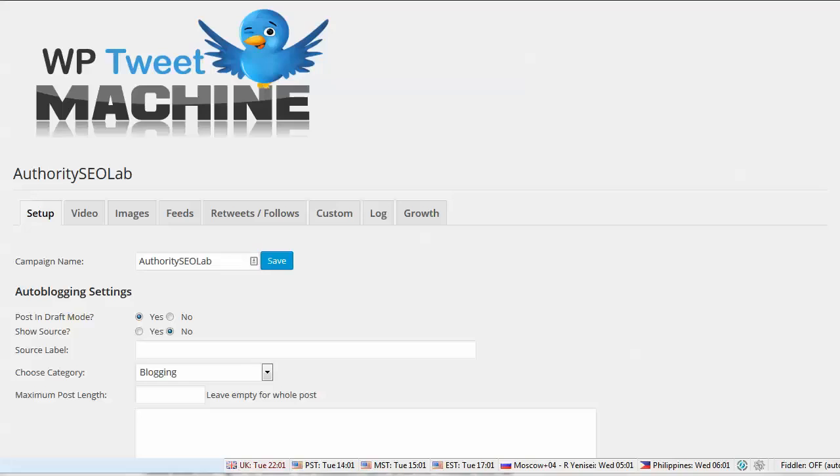Now I've seen this concept done a few times in plugins before, and of course, some implementations have been better than others. Some of those that I've seen previously have only tweeted your own blog posts, or some of them haven't let you use feeds or Instagram pictures or videos. This one is really popular right now, it's selling really well, so I just wanted to grab a copy of it myself and see what was up.